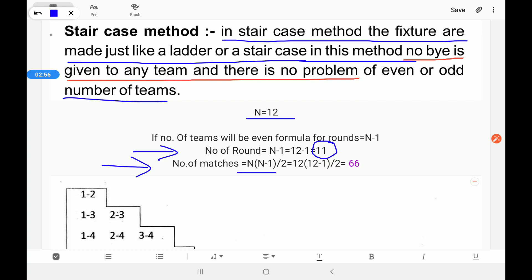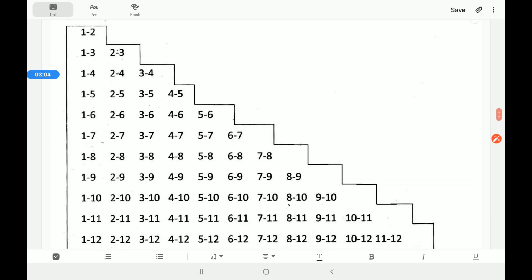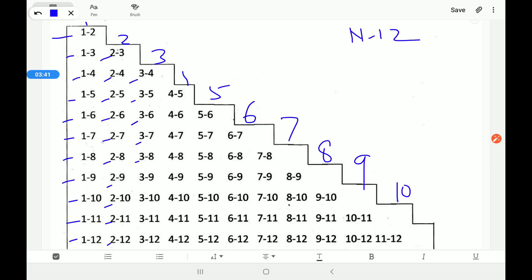Number of matches = n(n−1)/2 = 66 matches. To draw a staircase fixture for 12 teams: team 1 plays with 2, 3, 4, 5, 6, 7, 8, 9, 10, 11, 12; then team 2 plays with 3, 4, 5, 6, 7, 8, 9, 10, 11, 12; and so on. You can verify: 11 rounds and 66 matches total — note any printing mistake in the material.